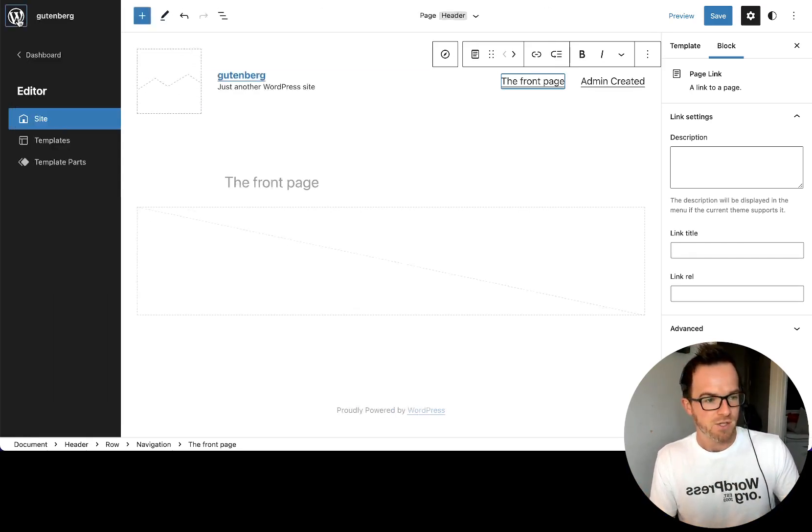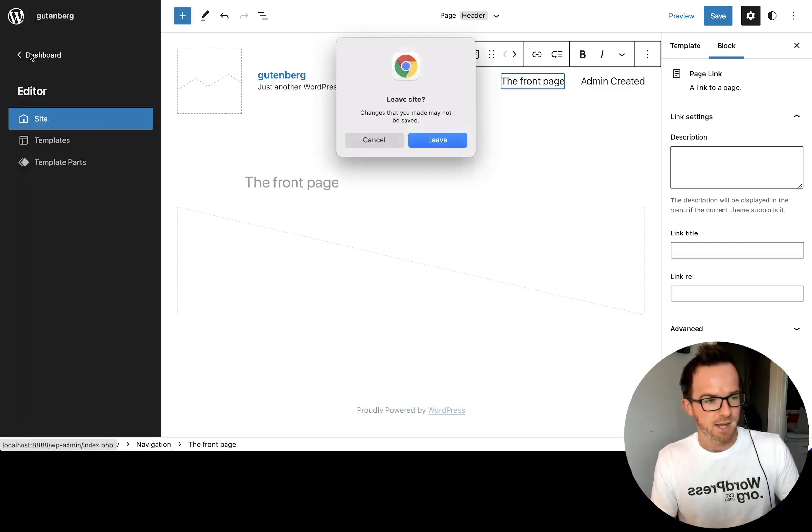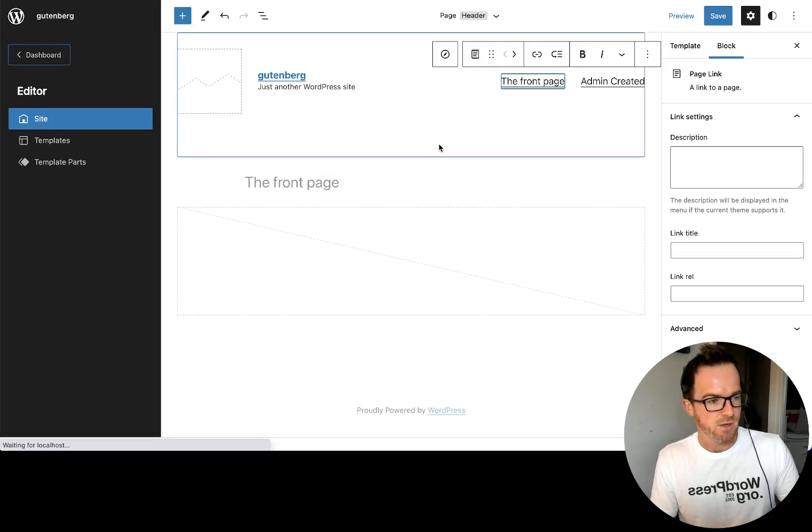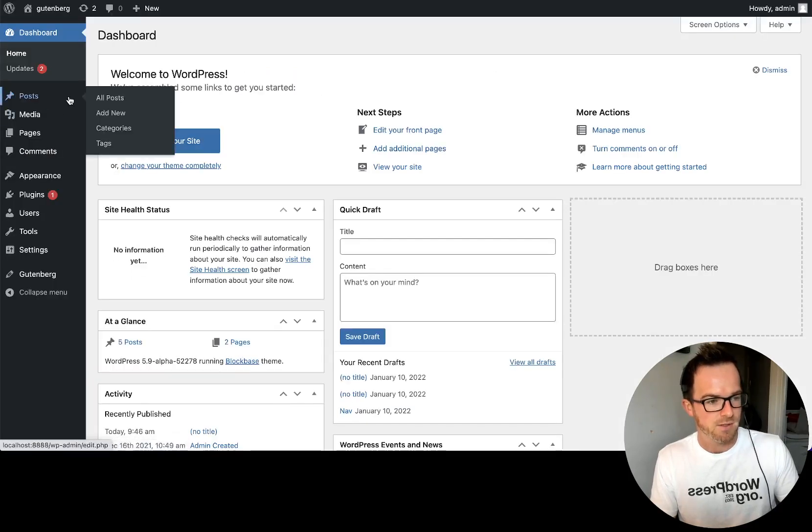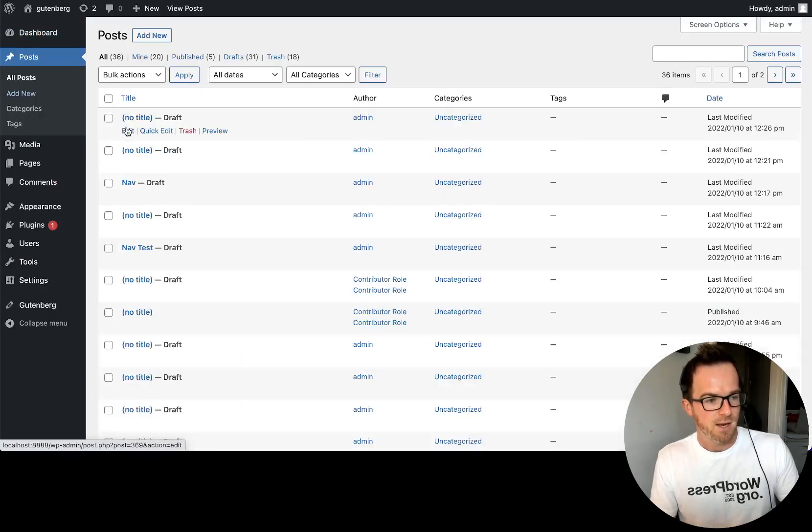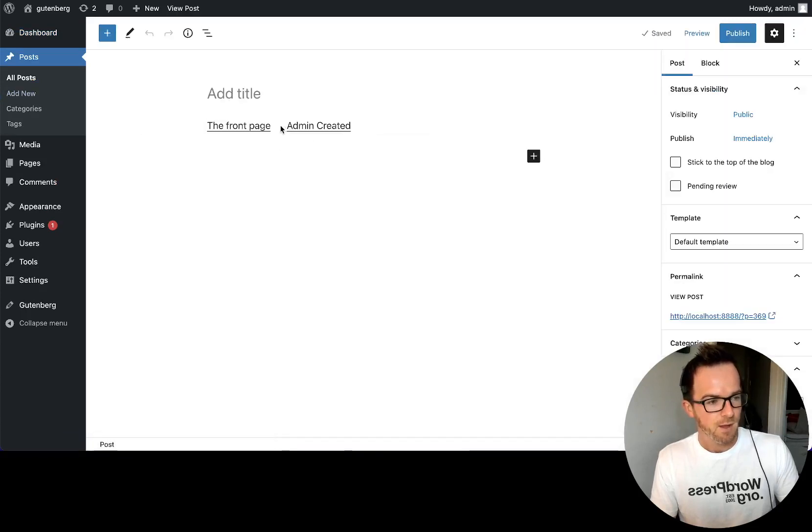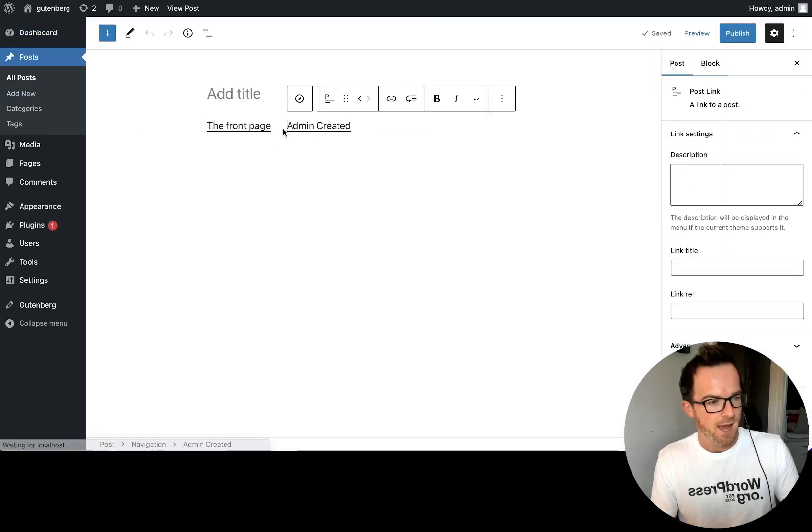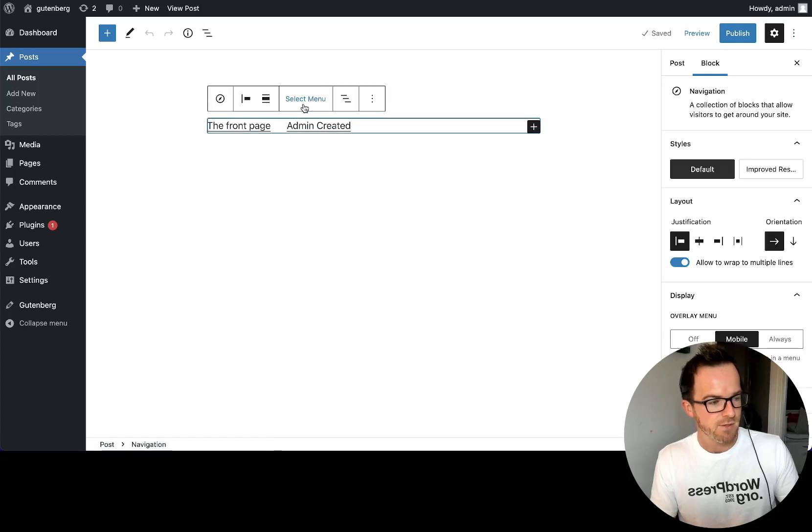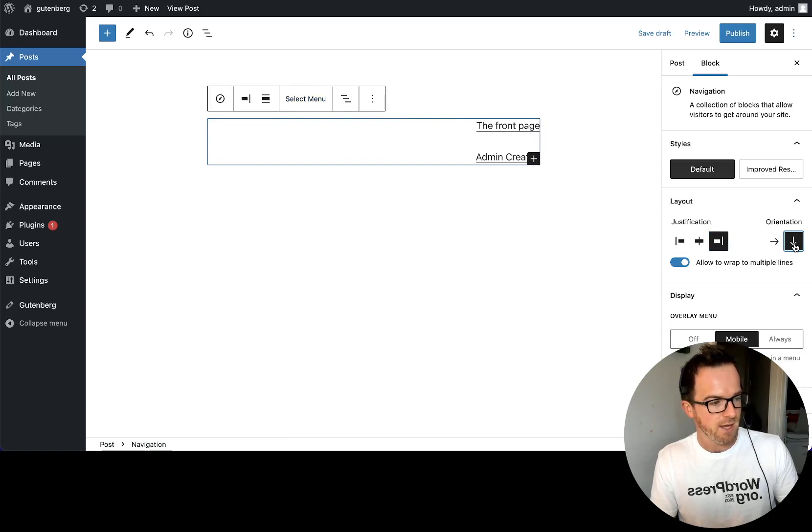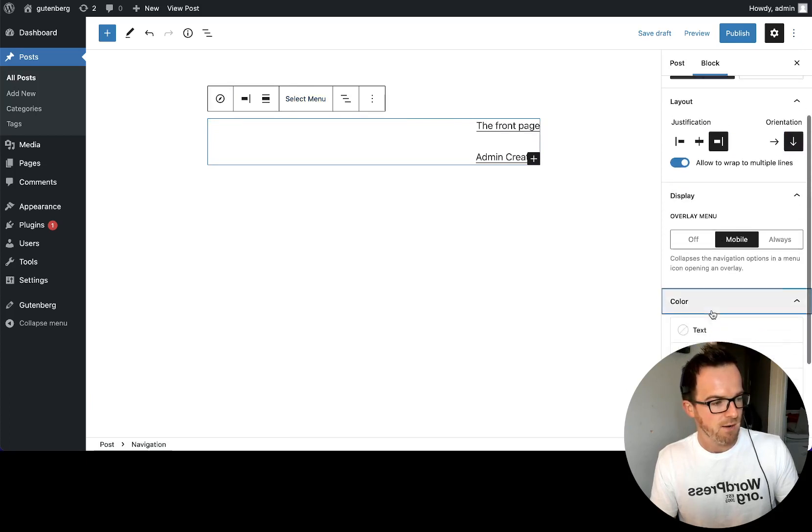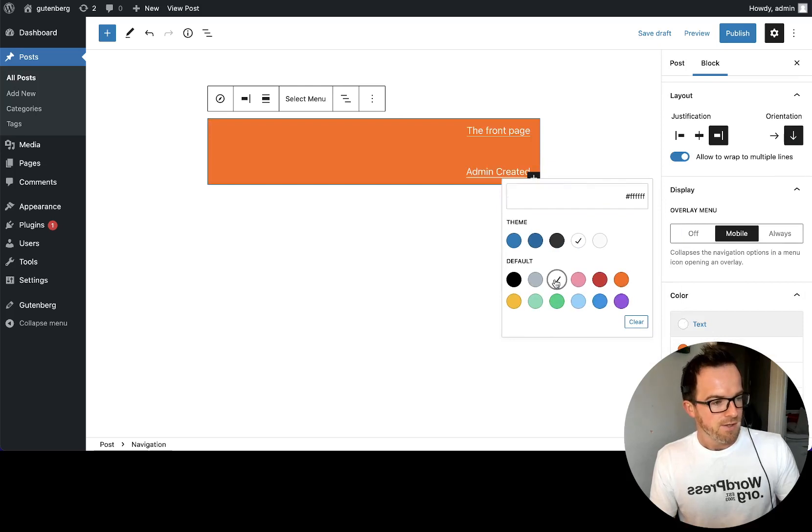And we can show you that. It's probably easier in a post because you can't see code view in the site editor. So let's go back to posts. Let's go to our first post. And let's add some presentational attributes to this navigation. So let's say justify to the right. We'll make it vertical orientation and we'll give it some horrible background colors. Don't do this.